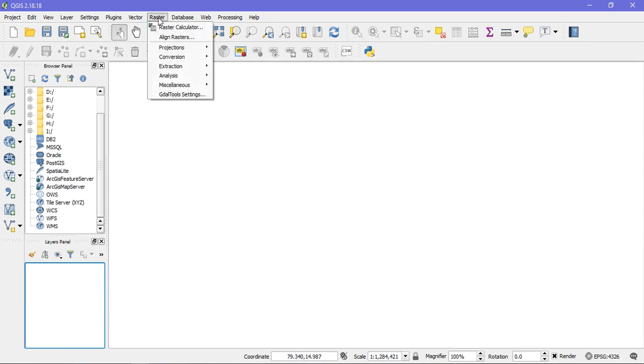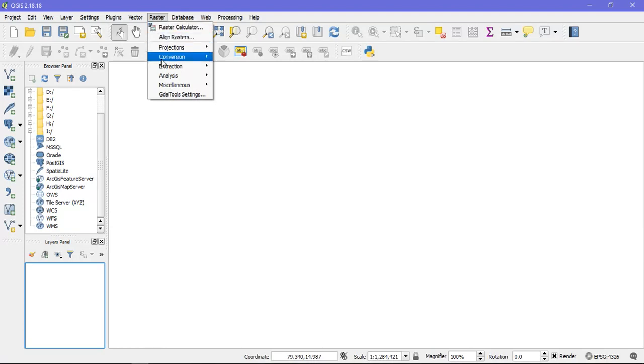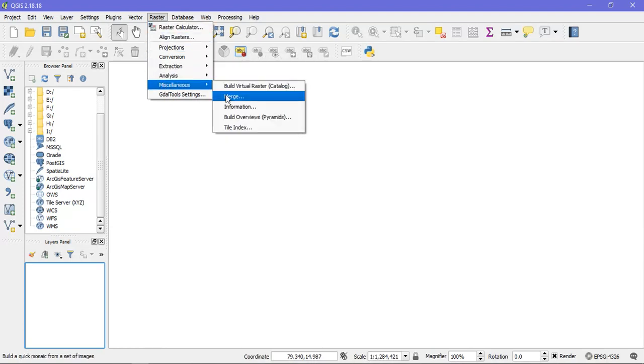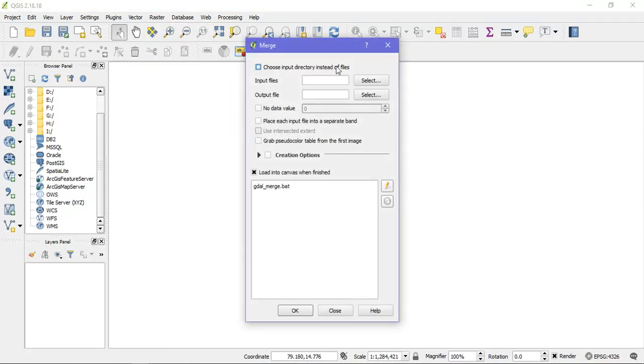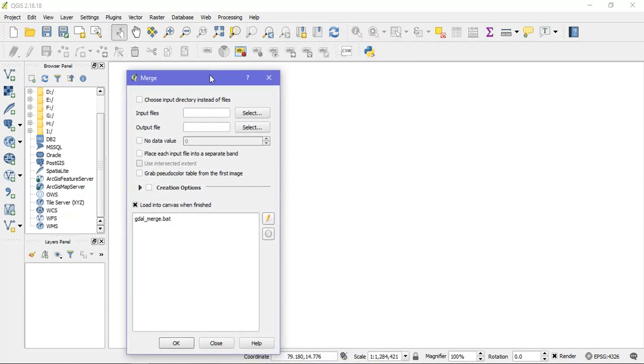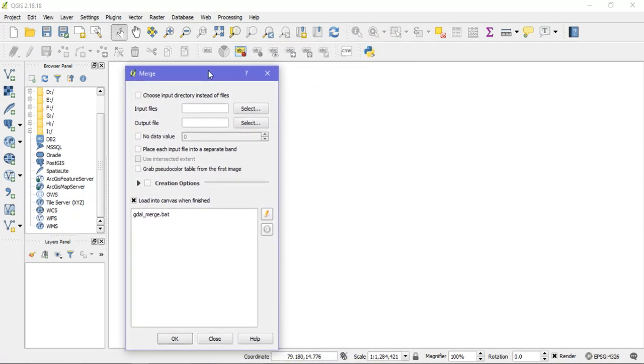So for that go to the option raster, from there go to the option miscellaneous and select the tool merge. So this is the tool from which we are going to do a merging of layers, raster layers.